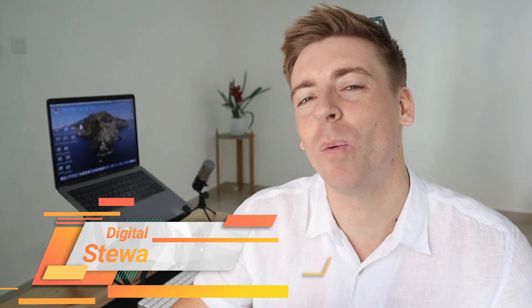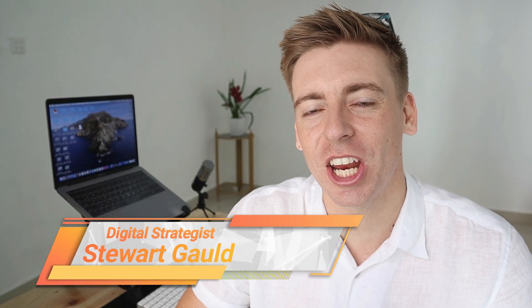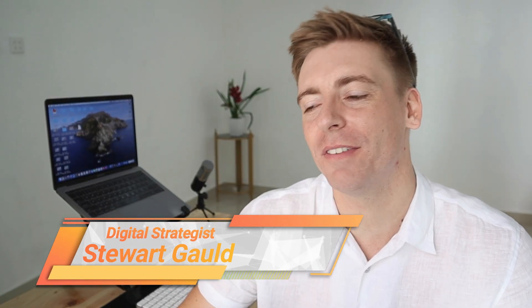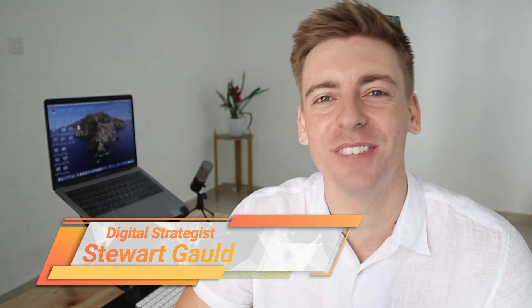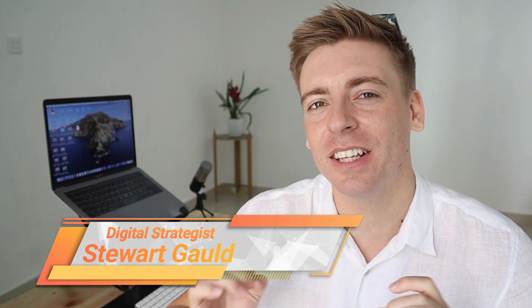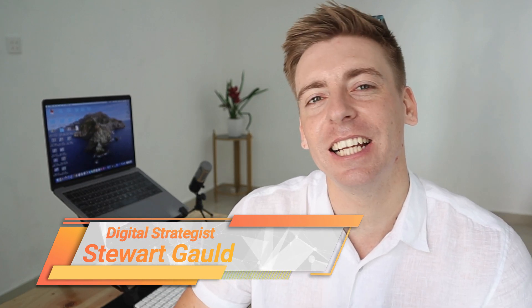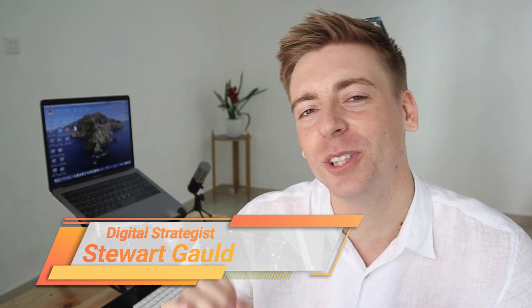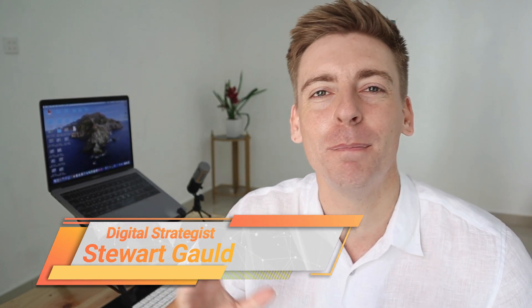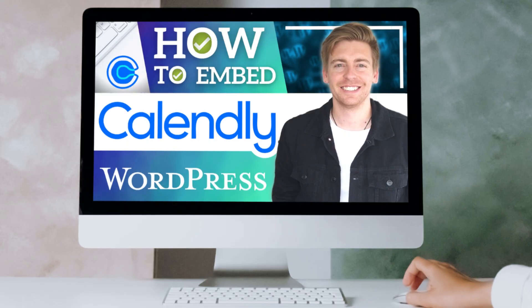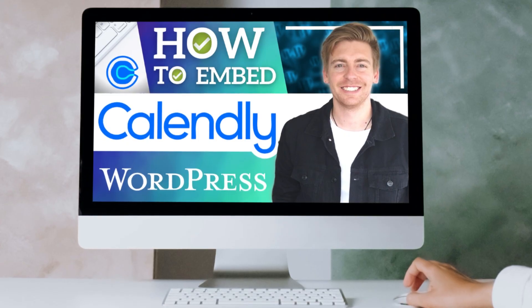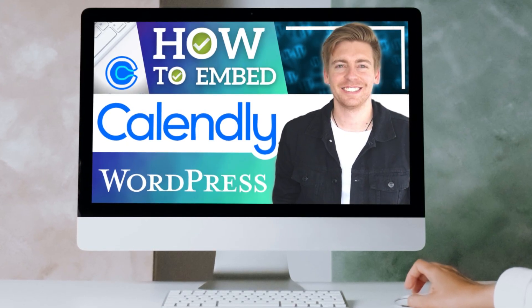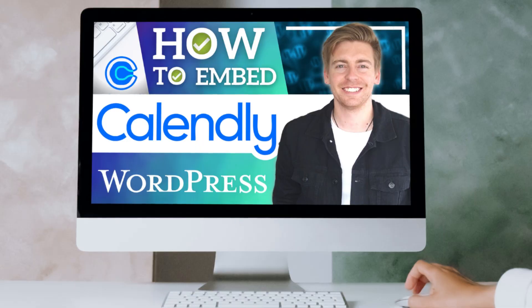Hey guys, Stuart here. Welcome back to this channel. I hope you're having a productive day. Now in this brief Calendly tutorial, I'm going to share how you can simply embed a custom appointment scheduling form onto your WordPress website.